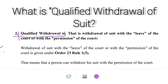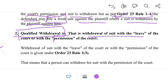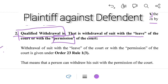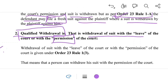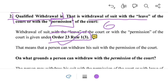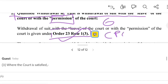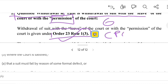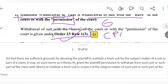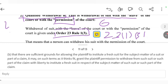Qualified withdrawal means withdrawal of a suit with the leave of the court — that is, with the permission of the court — by a plaintiff against the defendant on a particular subject matter or issue between them. The qualified withdrawal of a suit is given under Order 23 Rule 1(3) of the CPC, which states: where the court is satisfied that the suit shall fail by reason of some formal defect, or that there are sufficient grounds for allowing the plaintiff to institute a fresh suit for the subject matter, it may grant the plaintiff permission to withdraw from the suit with liberty to institute a fresh suit.